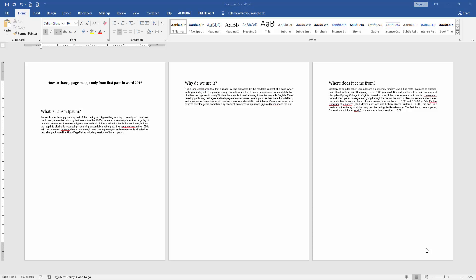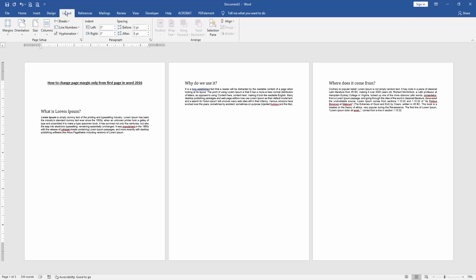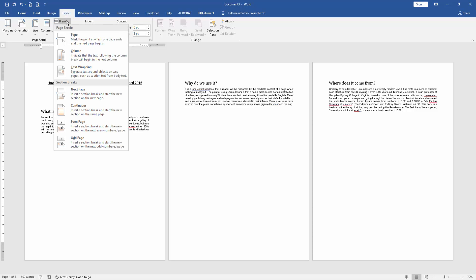Let's get started. At first, we have to open our document. Then we want to insert a page margin only on the first page. Go to the first page, then go to the Layout menu and click the Breaks drop-down menu. Then choose Next Page.